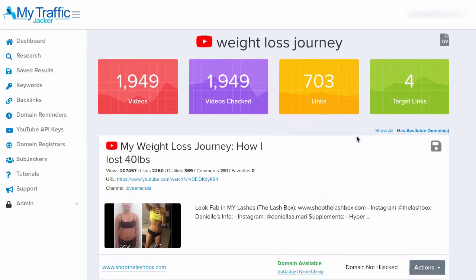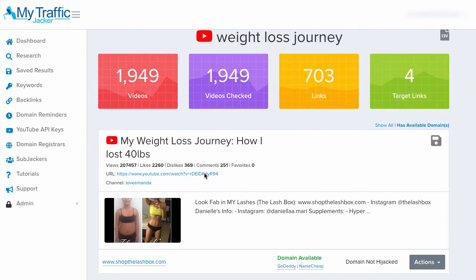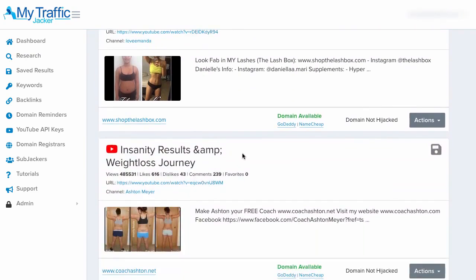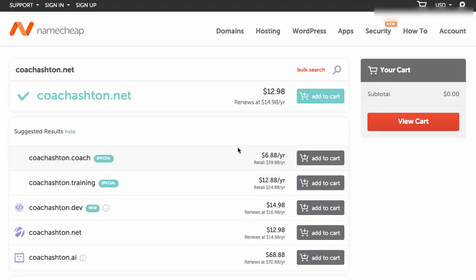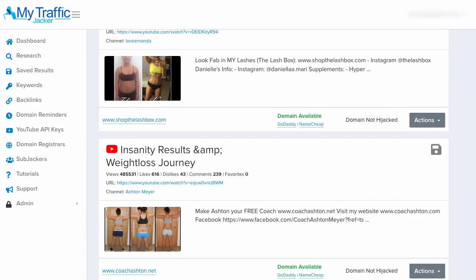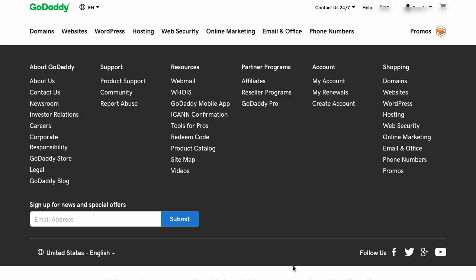We can continue scrolling through results or jump over to the 'has available domains' link to pull up everything available to buy right now. This other result about weight loss journey has 485,000 views — we have the URL and channel name for further research, or we can click one of these links to buy it immediately. I'll click on Namecheap first to show you how it will immediately auto-populate inside our Namecheap account, showing us the option to add to cart and check out.